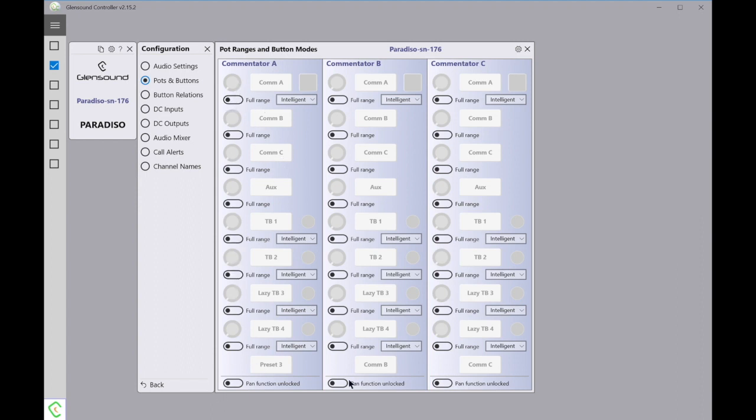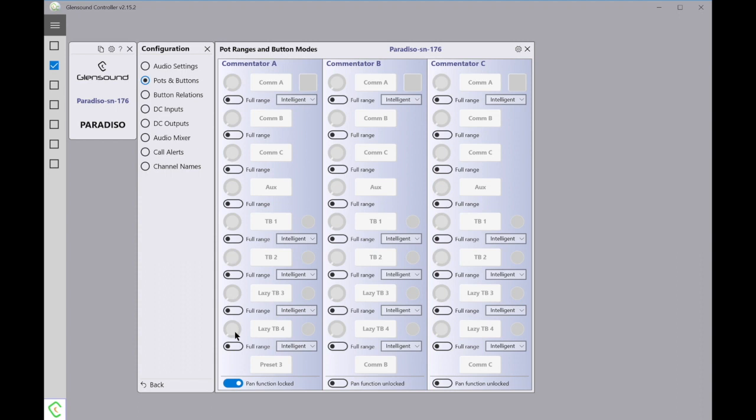These switches are available for each of the volume pots on the Paradiso and can all be set individually. Then down here you also have a Pan Locked function. On these volume control knobs on the Paradiso, if you push them down and turn them left or right, the audio source in the commentator's ear will pan. Some people may not want the commentators to be able to pan their audio, and therefore this Pan Function Locked means all the sources on Commentator A here can't pan the audio source themselves. This is global for Commentator A, Commentator B, and Commentator C.